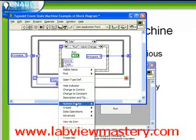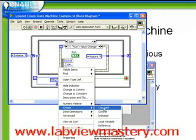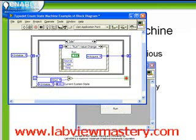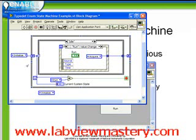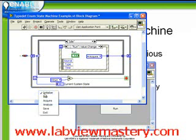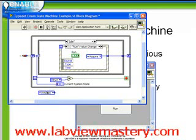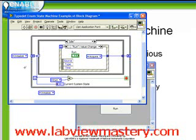We're going to right click on the typedef and choose create constant. We're going to use this constant now to replace each of the constants we have within our program. We're going to delete that one, then again use the trick of control drag to make a duplicate, and just begin replacing all of these.